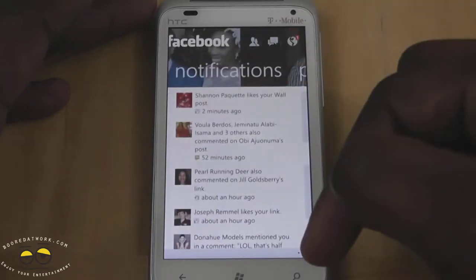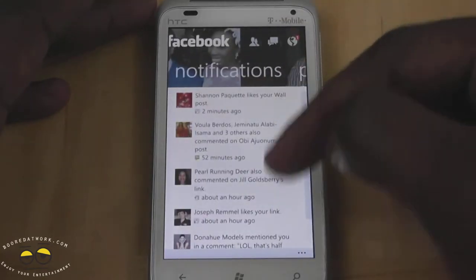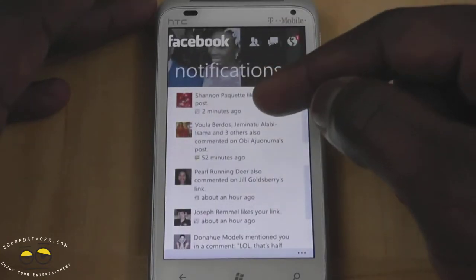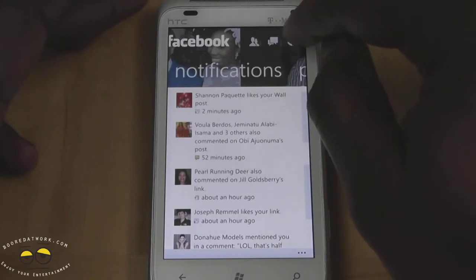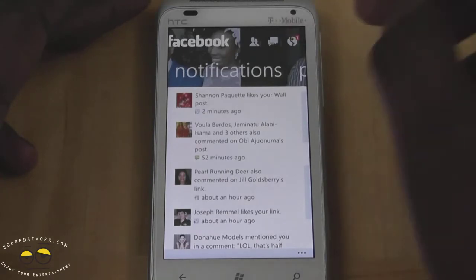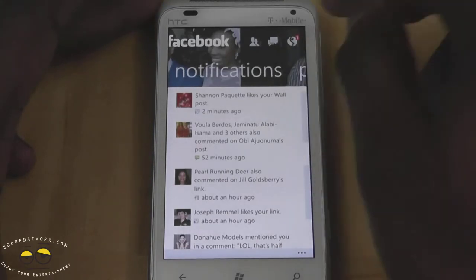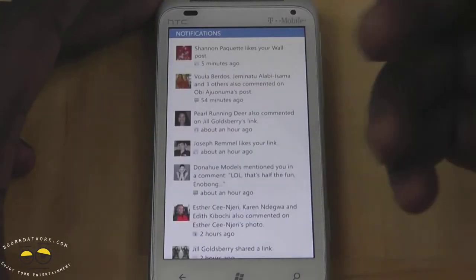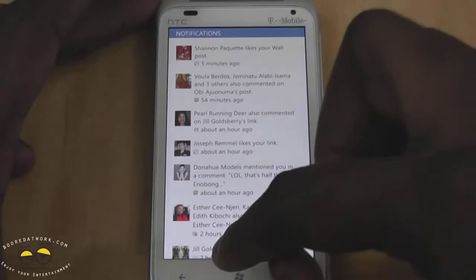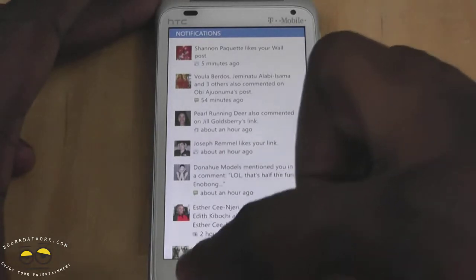The next one is all my notifications. It has a tile of its own and I can also tap there to check my notifications, which is pretty much the same thing anyway.